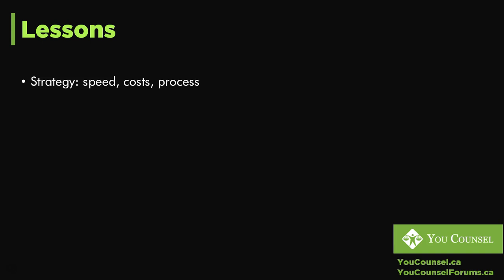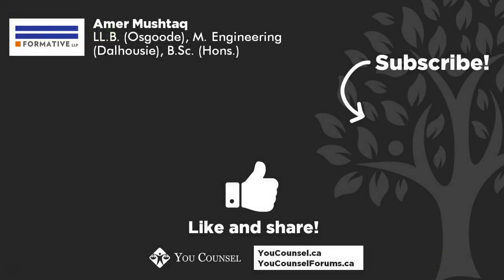These are some of the things to keep in mind before commencing a Small Claims Court action. Hopefully this lecture gives you a good understanding before you actually proceed with a Small Claims Court matter. Thank you for watching and we look forward to seeing you in the next lecture.